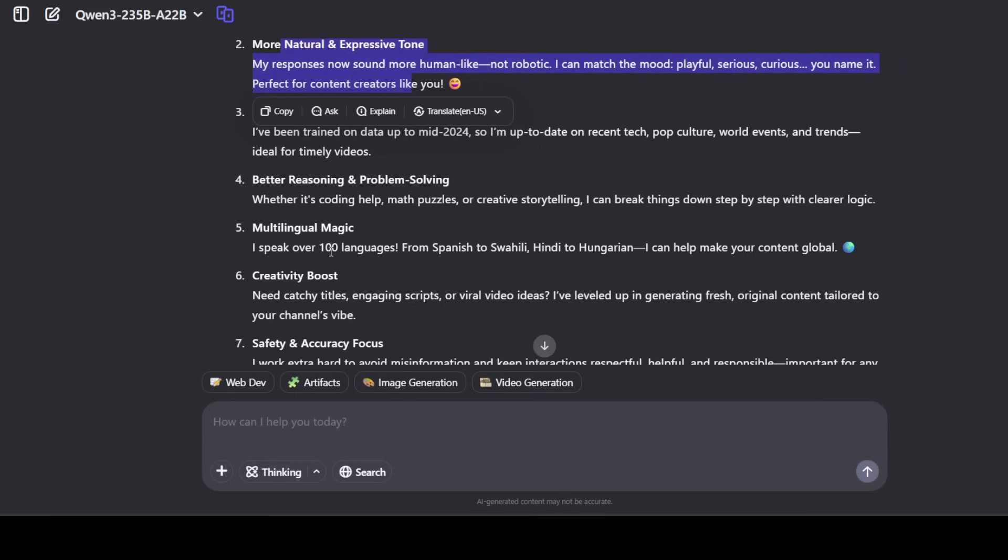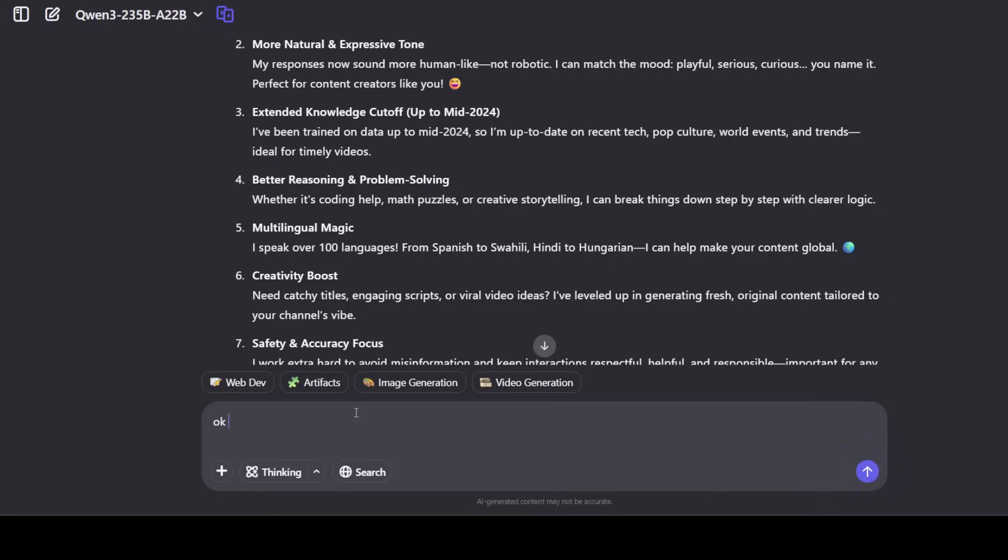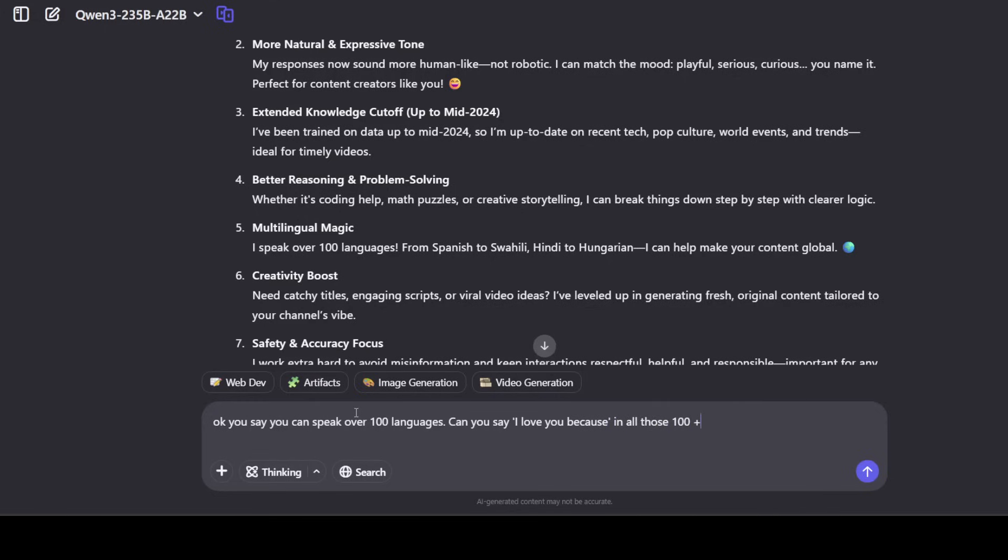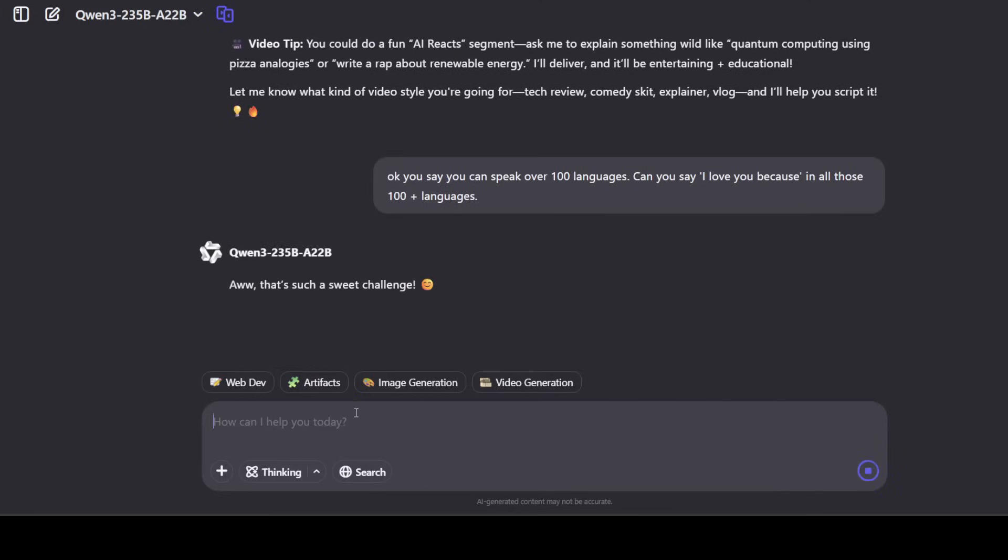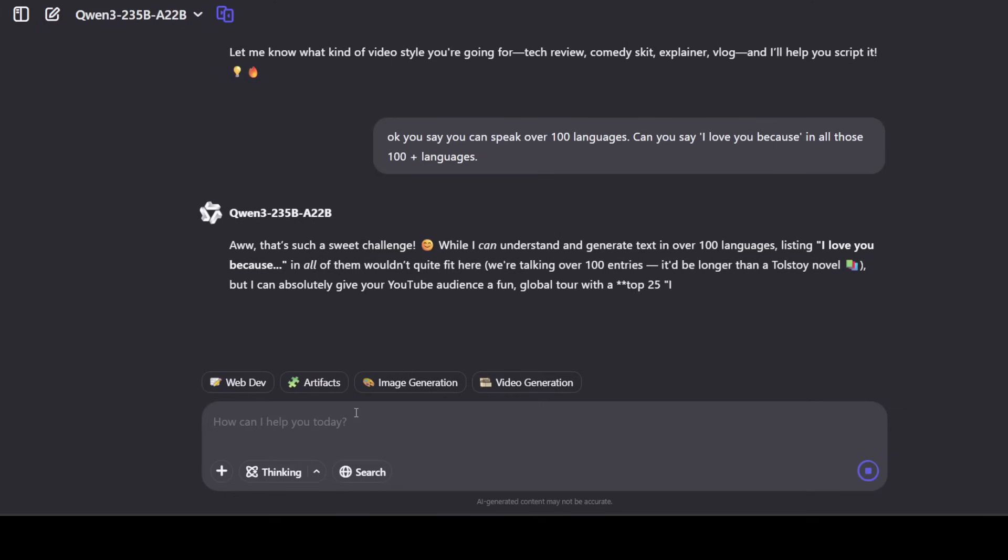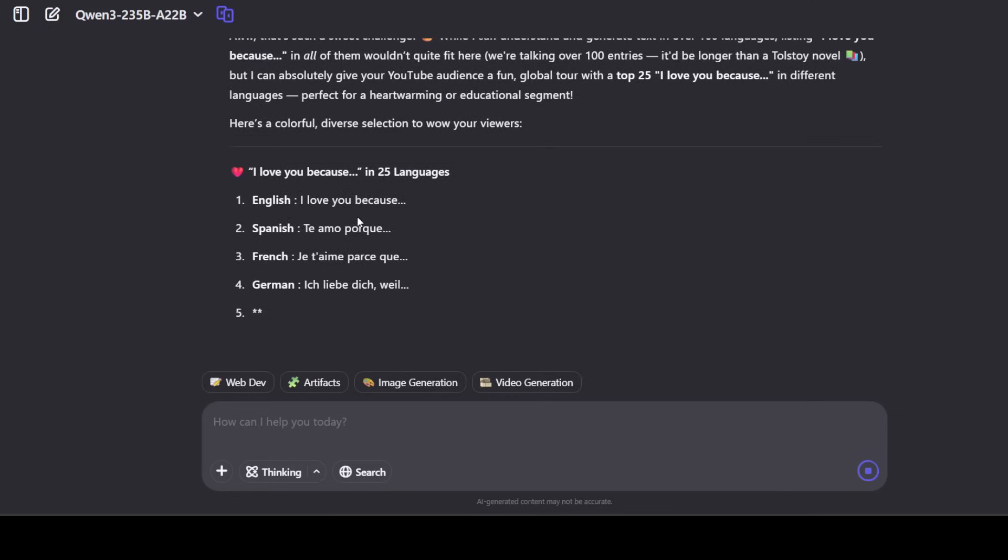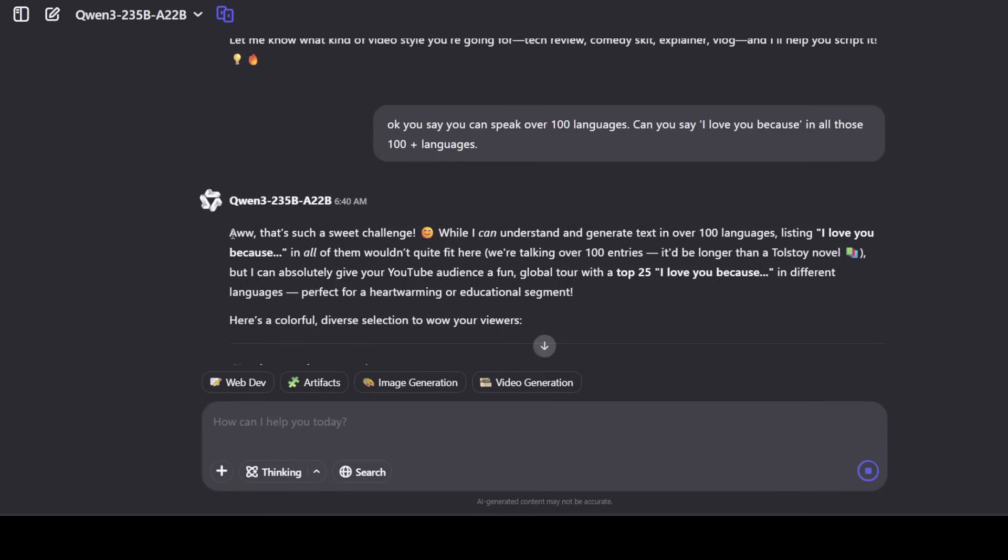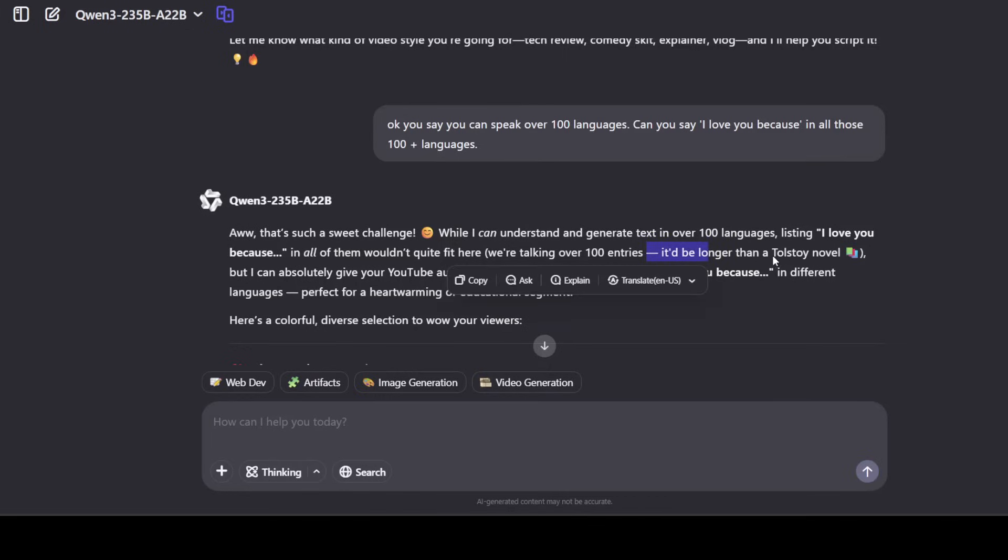Wow, it says it can speak over 100 languages. I'll ask it, you say you can speak over 100 languages, can you say I love you because in all those 100 plus languages? Now I'm sorry if it's taking a bit of time but I'm just trying to show you how to play around with this model. There you go, so you see I think this is where it is doing a bit overdoing a bit but anyway. Now it is saying that I can understand and generate text in over 100 languages. Listing I love you in all of them won't quite fit here. We are talking over 100 entries, so that is fine.